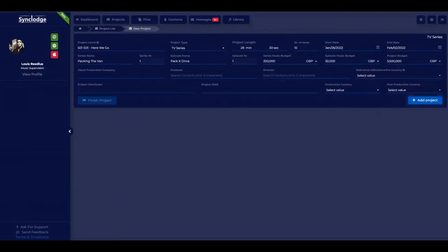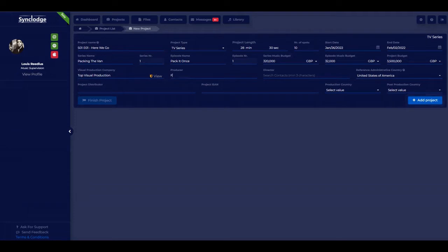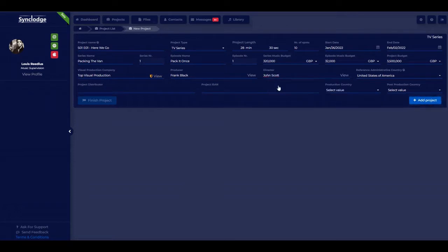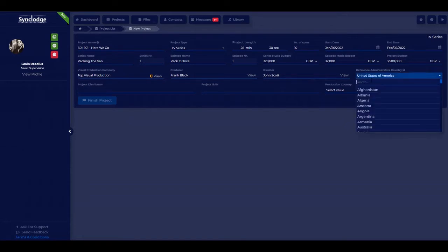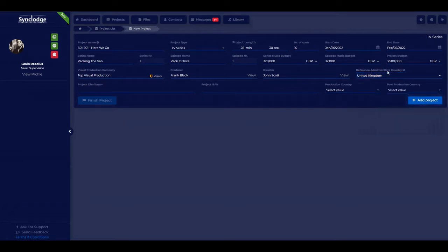Choose the currency. You can put in the visual production company — start typing it in and if it's already registered with our system you can choose it. Then put in the producer's name and the director's name. All this information can be added when you first add the project or added later. Then there is the reference administrative country, which is used to reference which musicians' unions and sync administrators need to be dealt with based on territory of authority.